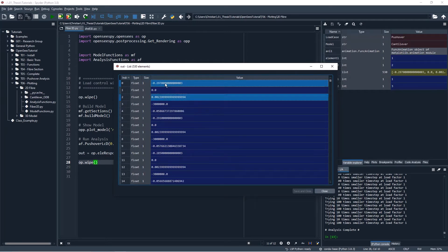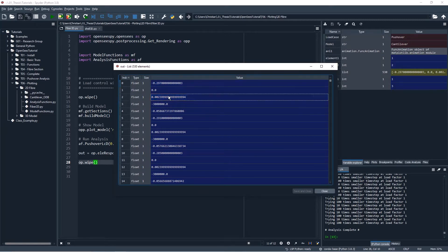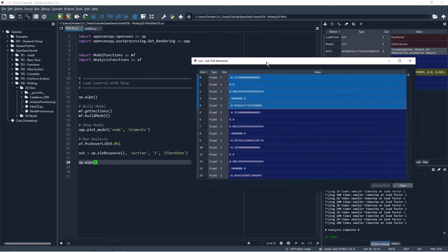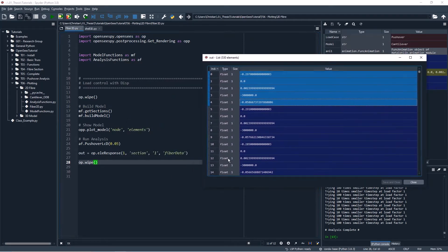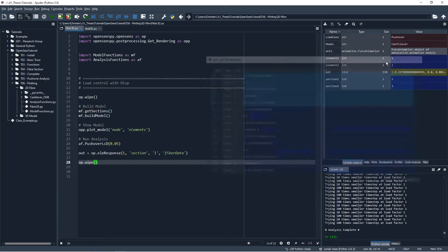I might have mixed up local y and local z but if I did just get mad at me in the comments, but just know so if you are actually interested in getting the output of your fiber section this fiber data command will give you a whole bunch of data for the specified section that you want.